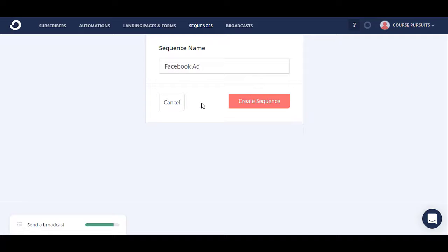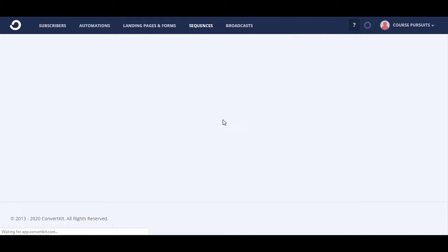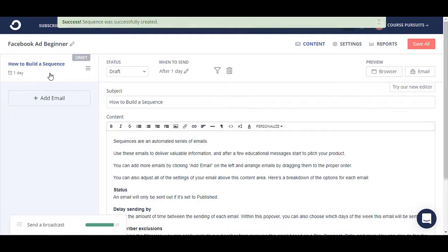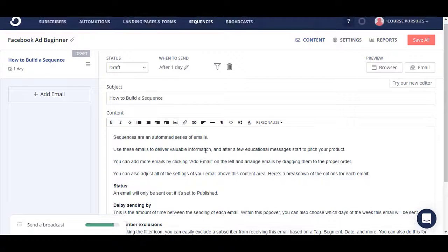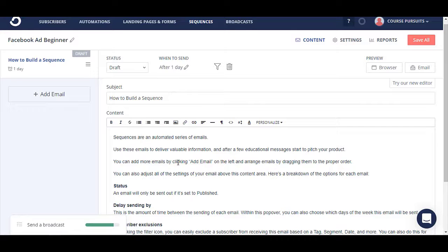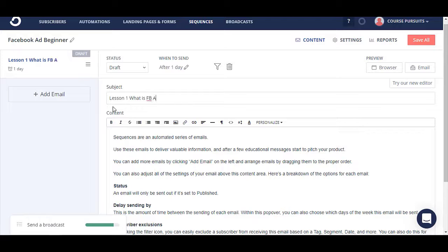Similarly, if someone is for Twitter ads we'll add them to a Twitter ad sequence and they will receive those emails. So let's see how to create a sequence. We'll click on 'New Sequence.' Let's take the same example: 'Facebook Ad Beginner.' This is a sequence where someone is beginning on Facebook and we want to help them learn. Once you create a sequence, you will see the first email — a default generic template. The status is 'Draft' and it's set to send after one day.